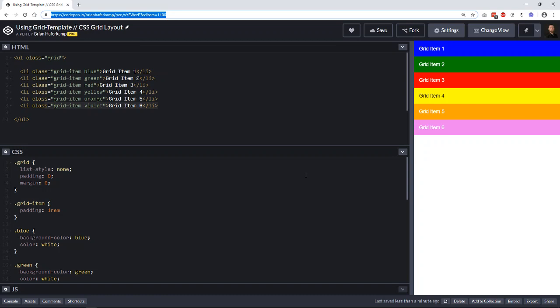In this video, we're going to talk about using a specific CSS grid layout property that's called grid-template. What grid-template does is normally you would put grid-template columns and grid-template rows and expressly do each one of those to tell how many columns and how many rows there are in your grid. What grid-template does is it allows you to write a shorthand to put both of those things into the same property.